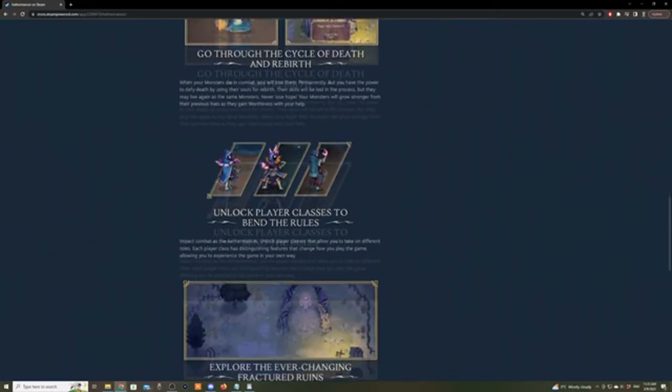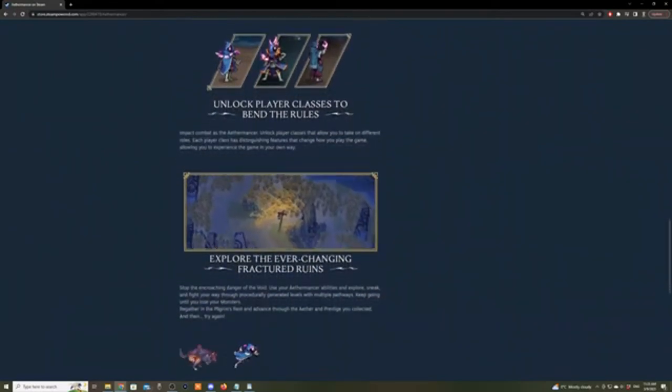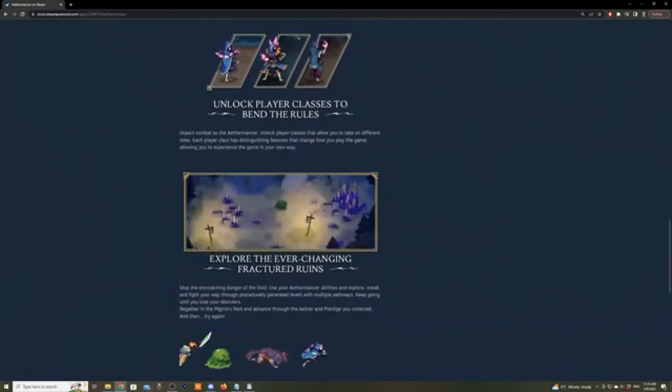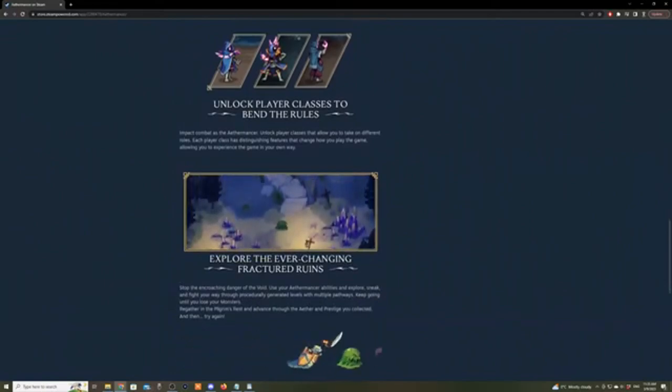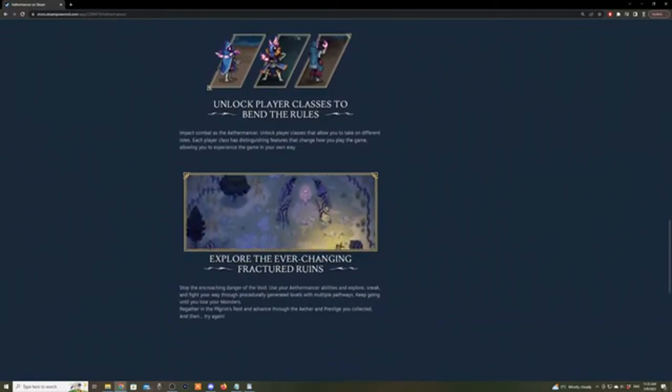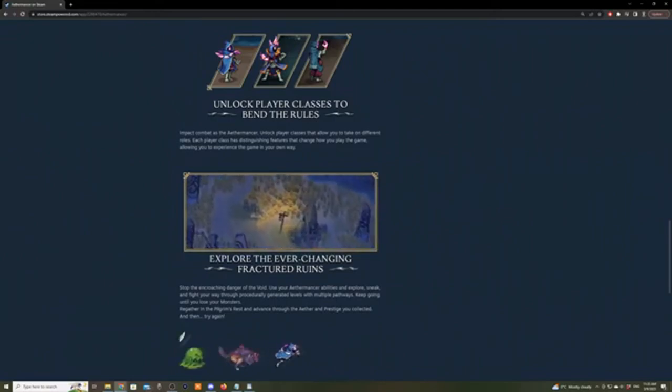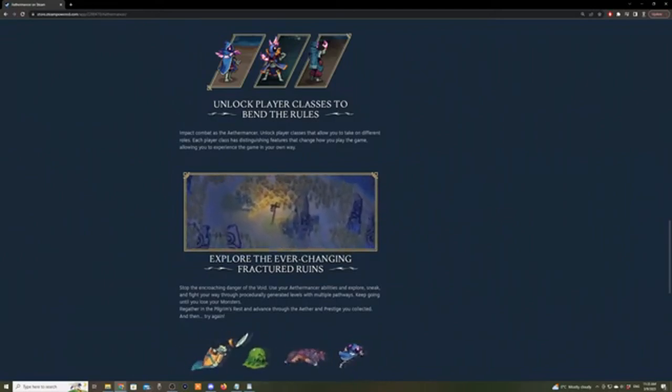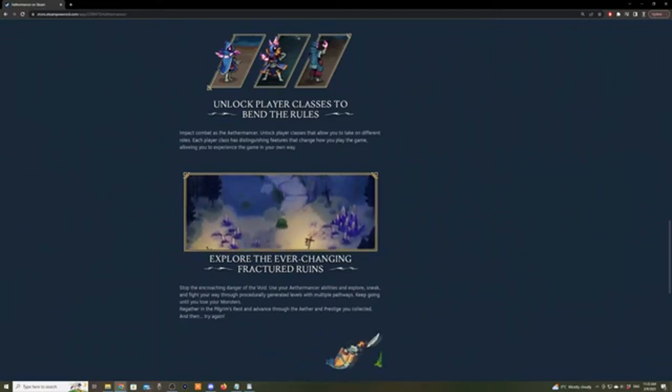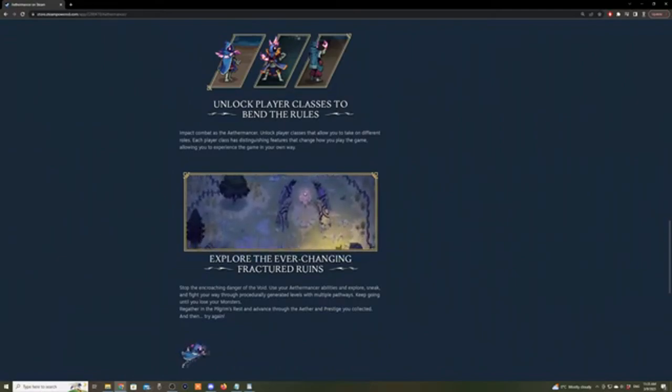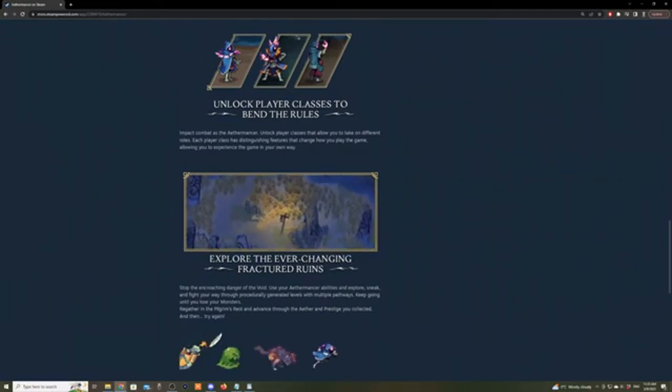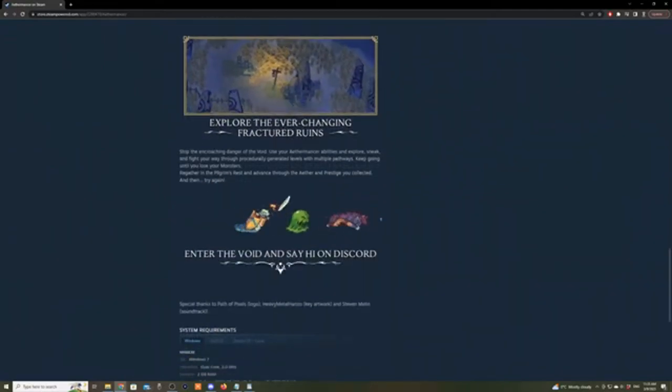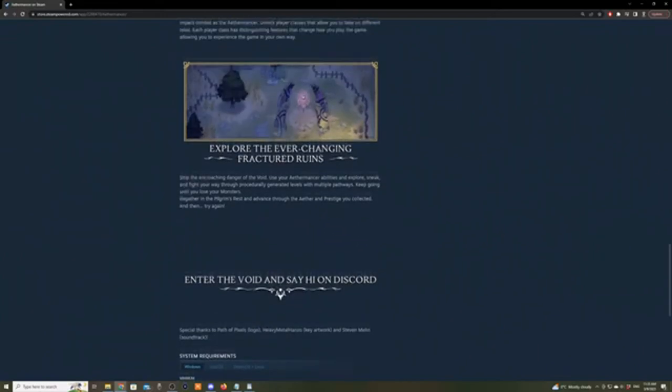Unlock player classes to bend rules. Impact combat as the Aethermancer. Unlock player classes that allow you to take on different roles. Each player class has distinguishing features that change how you play the game, allowing you to experience the game in your own way.